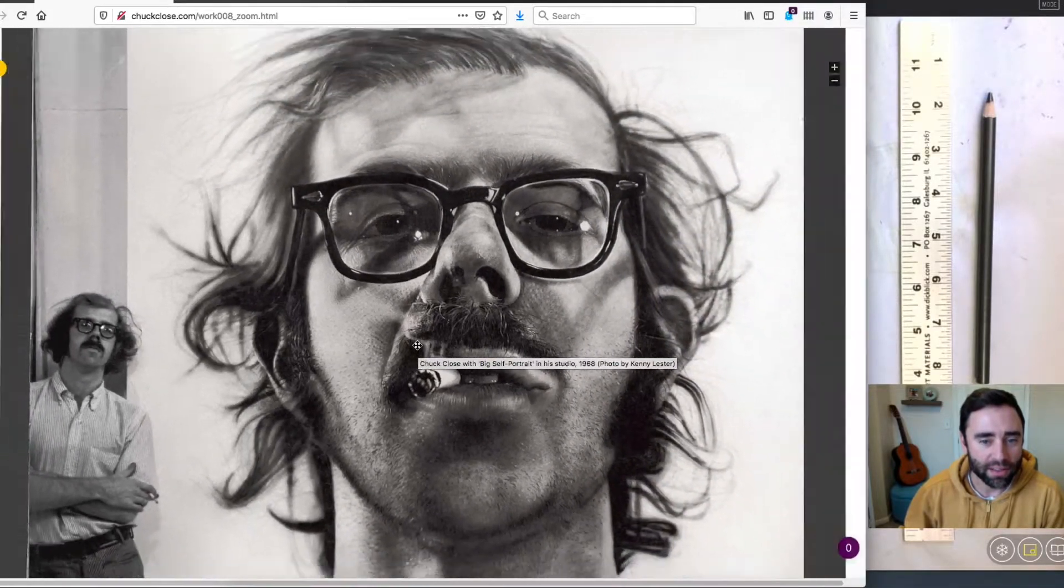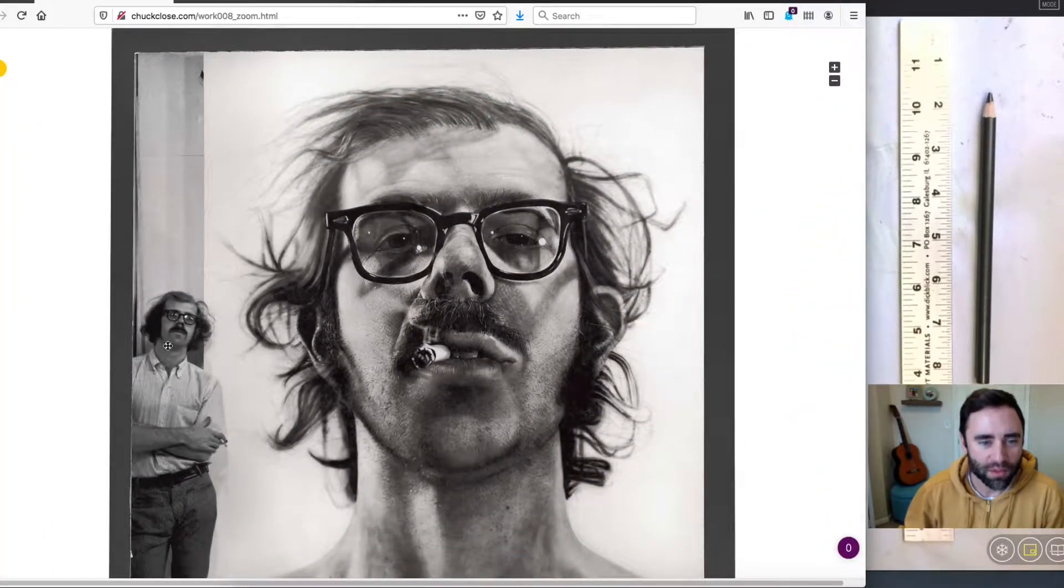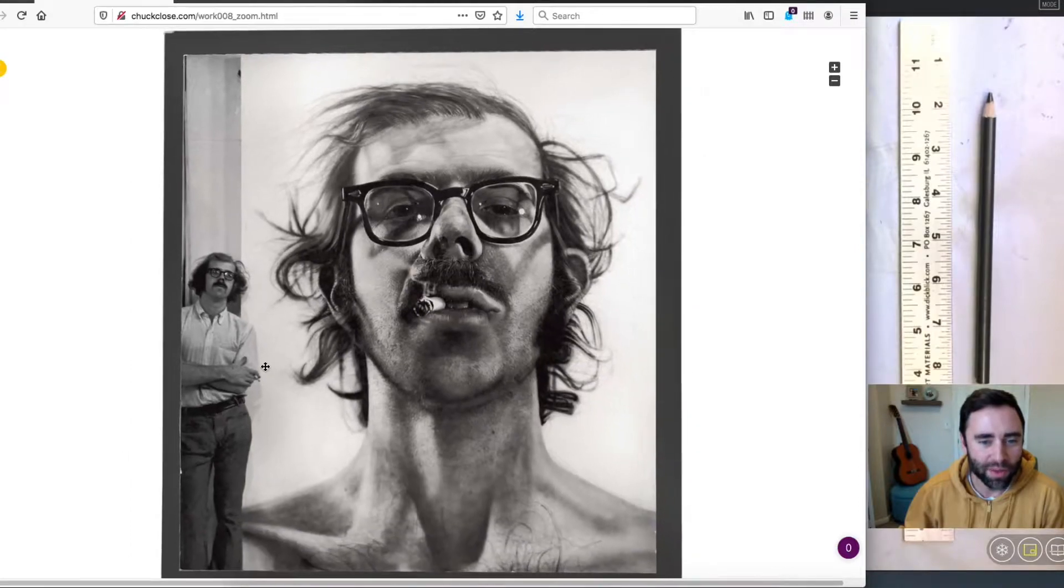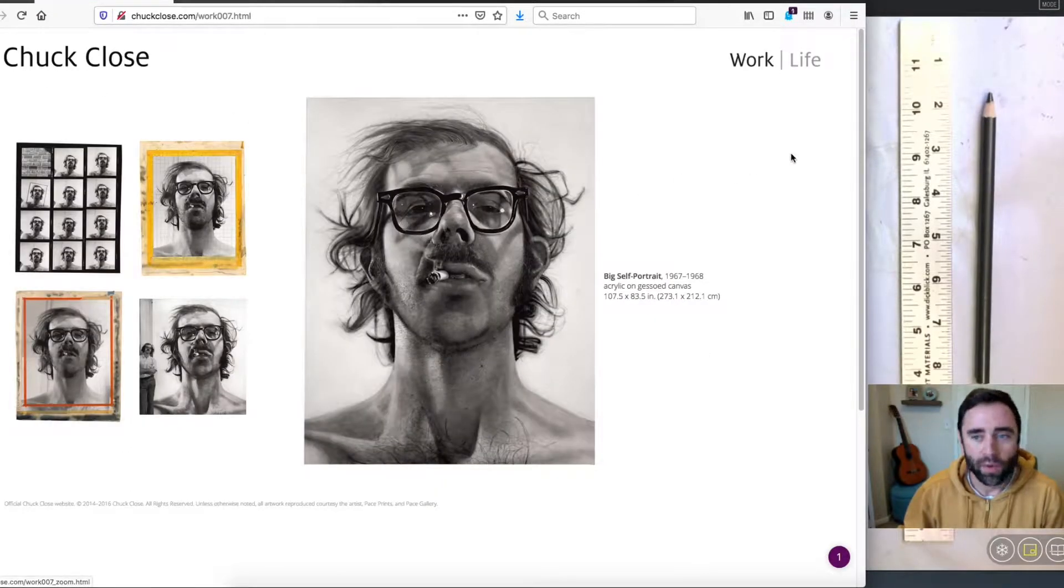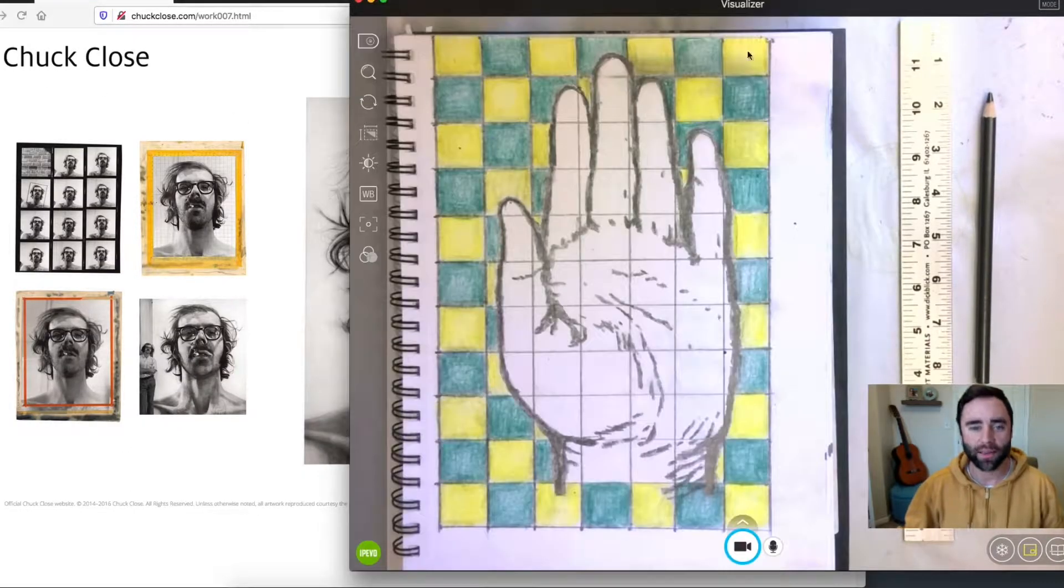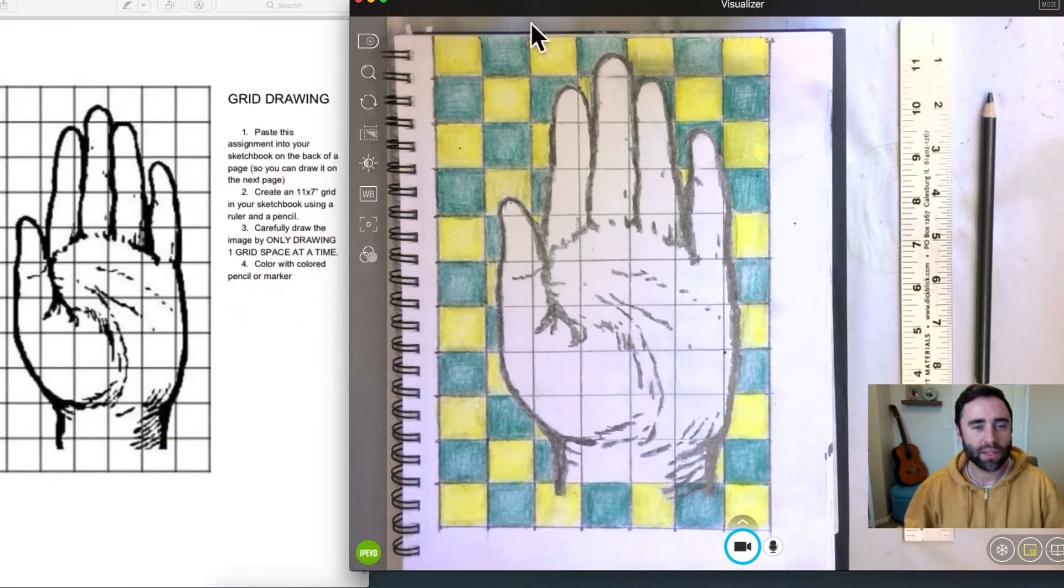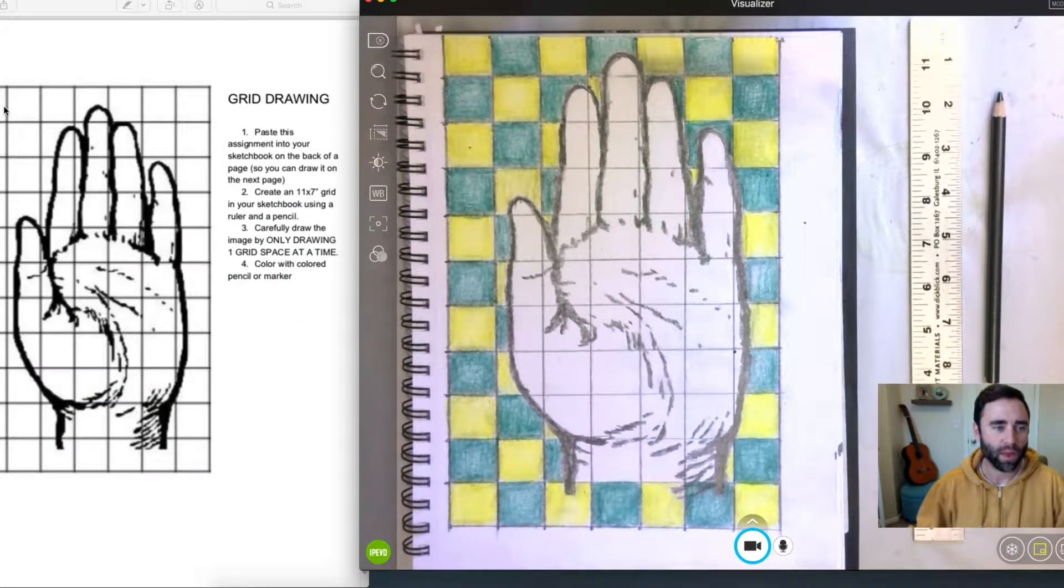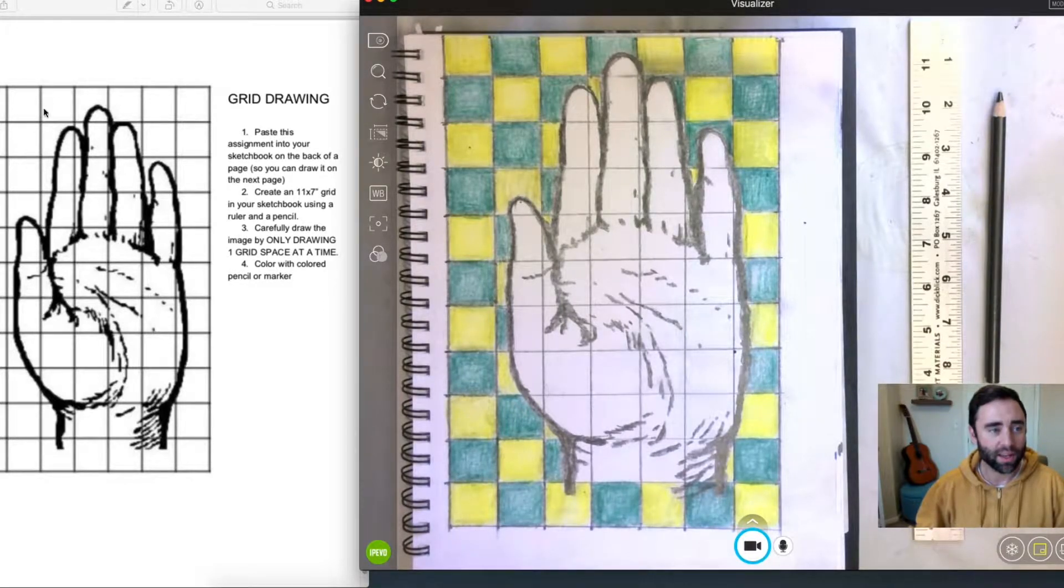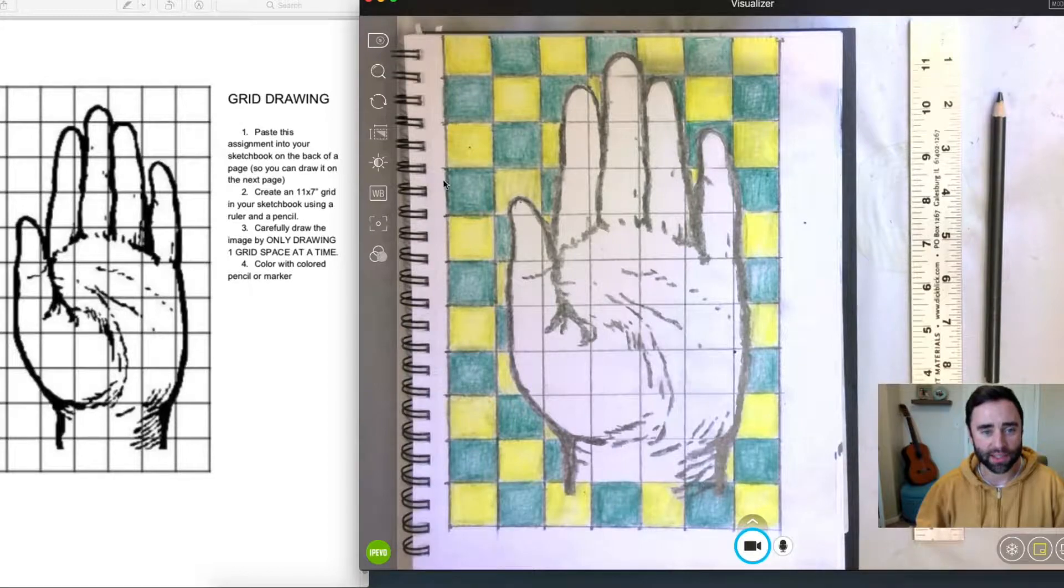And here is a great example. Here is a portrait of Chuck and here is Chuck himself. We're going to move on. So today we're going to be taking this image of a hand, a little illustration here, and transferring it to a larger size in our sketchbooks.